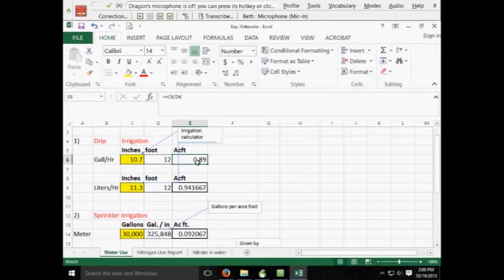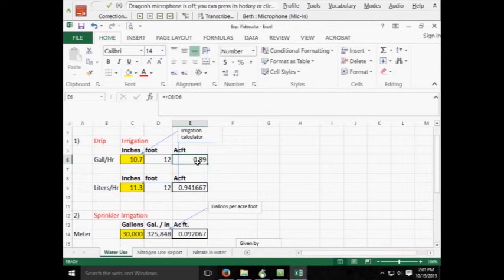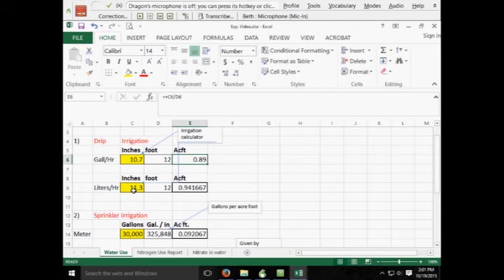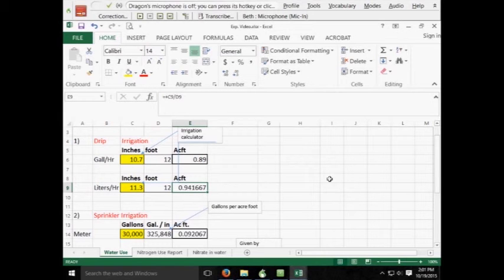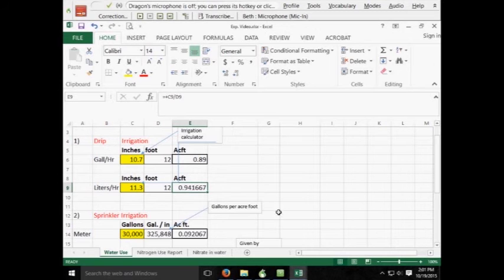This will give you the total number of acre foot that you've applied to that acre. In this example, I've taken the liters per hour of 11.3 divided it by 12. Why 12? 12 inches a foot to give us the number of acre feet. So in both of these examples, just under one acre foot.